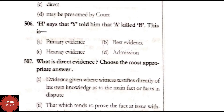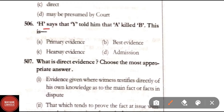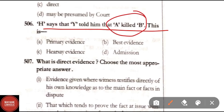Question 506: H says that Y told him that A killed B. This is — Option A: primary evidence; Option B: best evidence; Option C: hearsay evidence; Option D: admission. The correct answer is Option C — hearsay evidence.